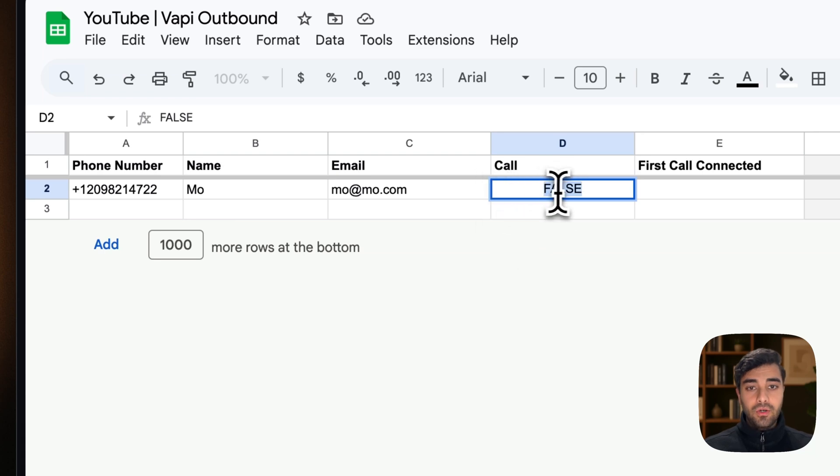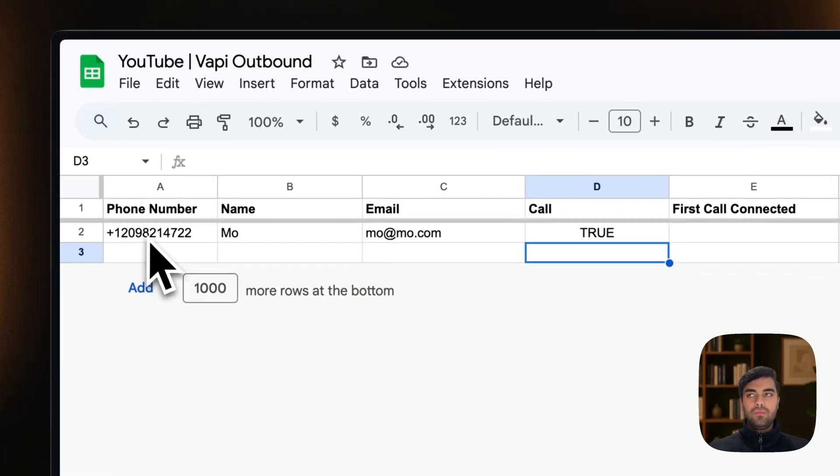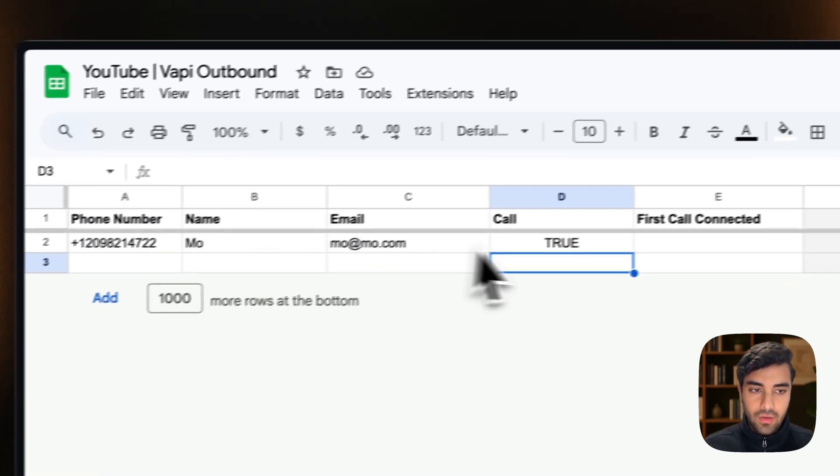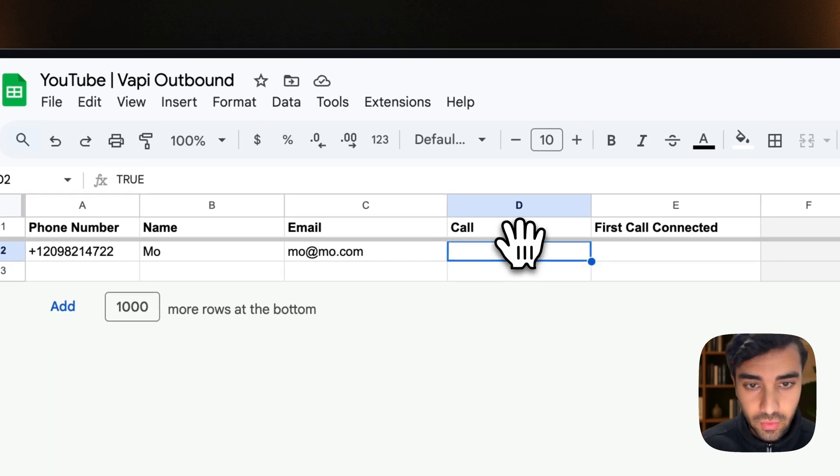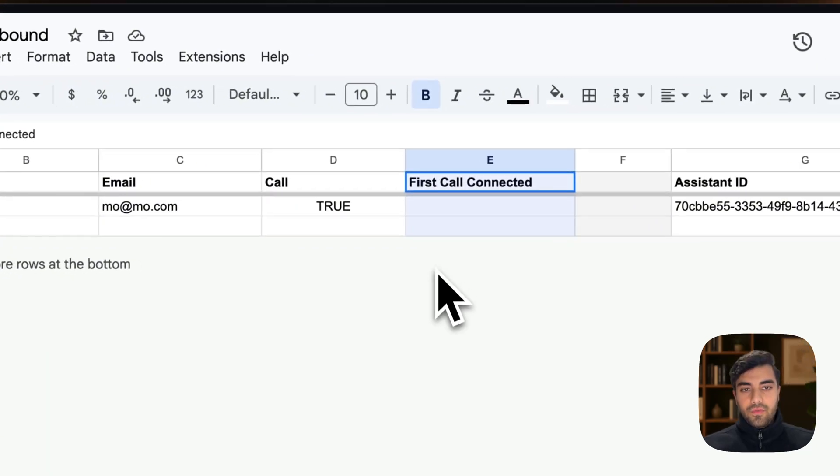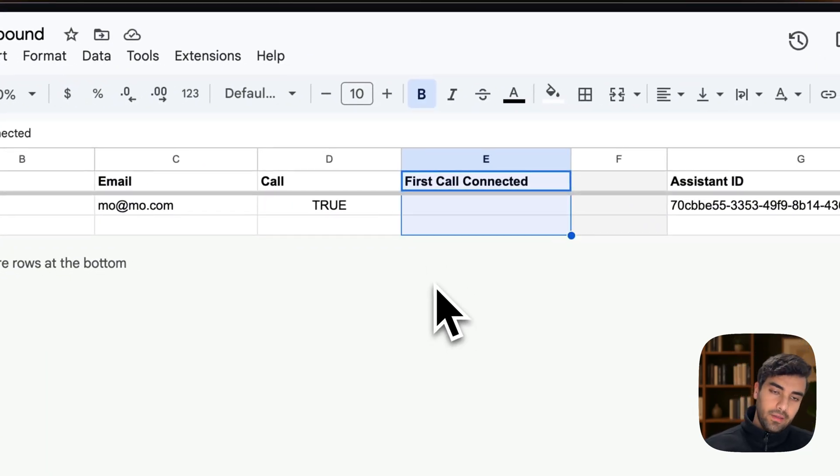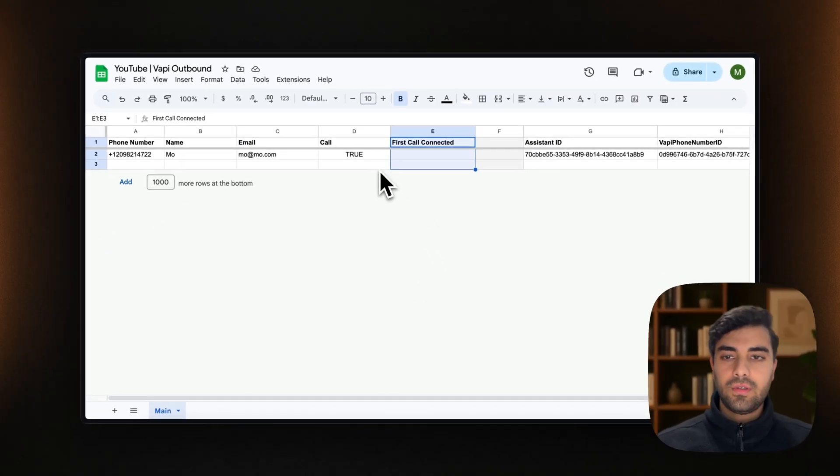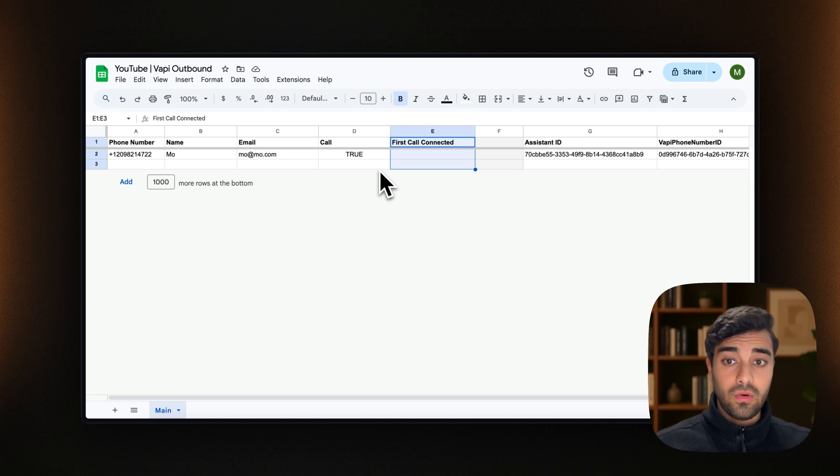Does that make sense? So what we want to do for the numbers that we want to call is to keep them as true. When it comes to first call connected, that is something that will be automatically populated by our agent. Okay. So we are also set with our Google sheet.